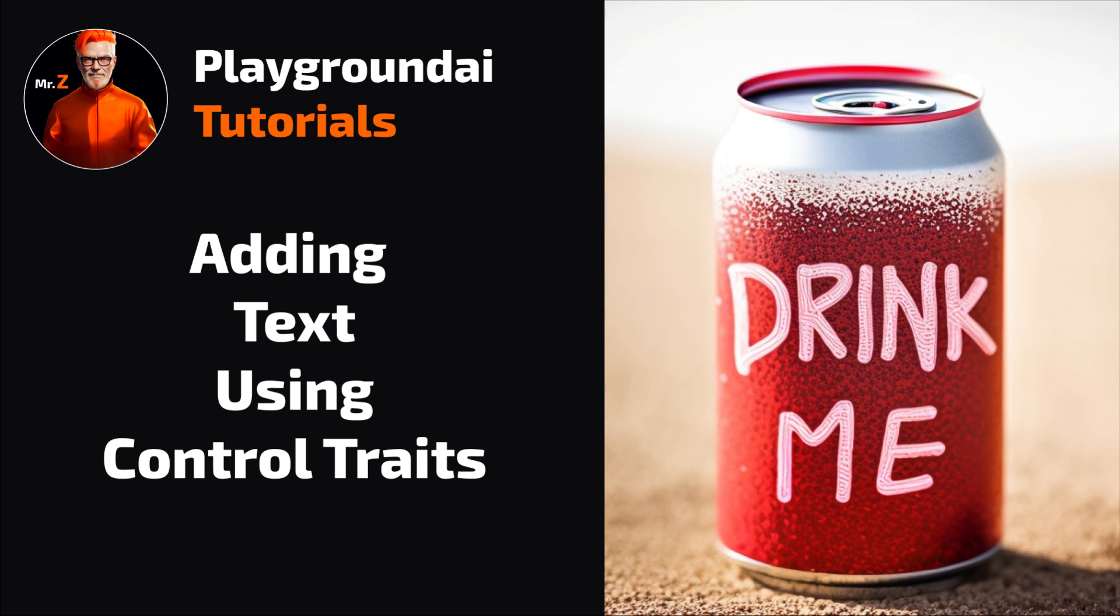Welcome to this quick tutorial on adding text to your images using the control traits feature. Let's get started.